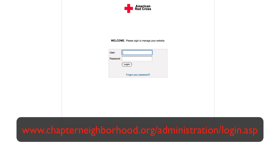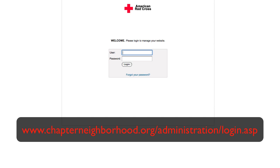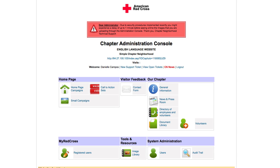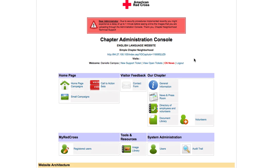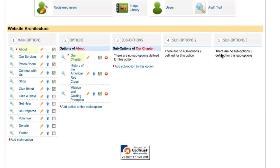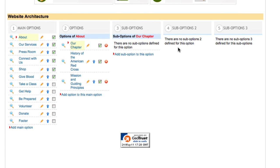First, go to your administrator login page and enter in your username and password. You will be directed to your administration console, where you will work within the website architecture at the bottom of the screen.